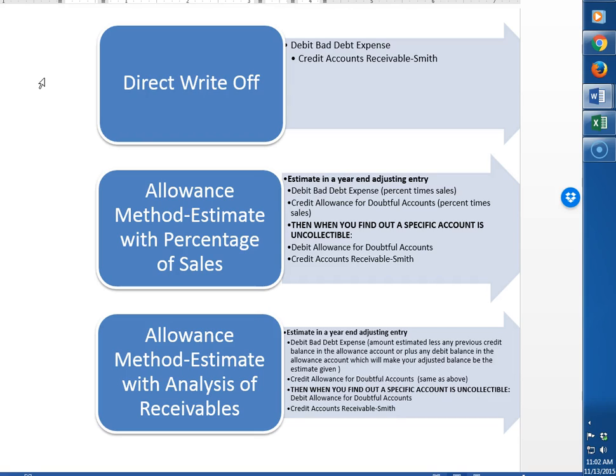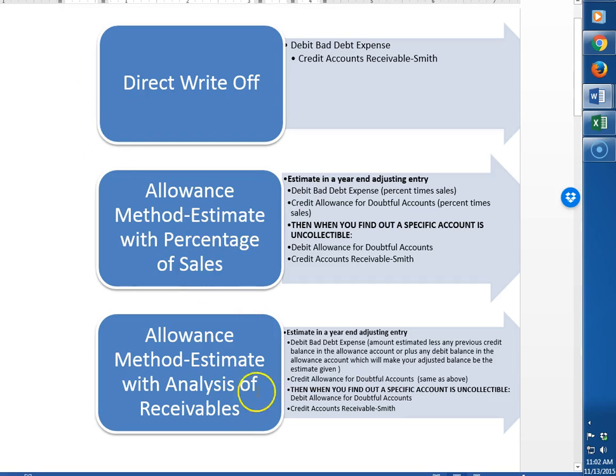There are two different methods to make these estimates. The first one is called percentage of sales. The next way to estimate it is called the analysis of receivables. The accounts and the debits and credits are the same. What changes is how to get to the amount.